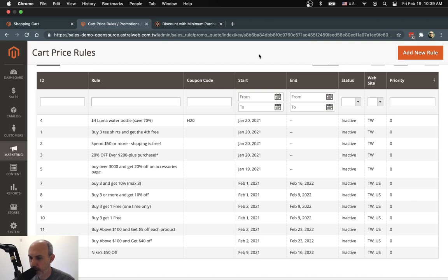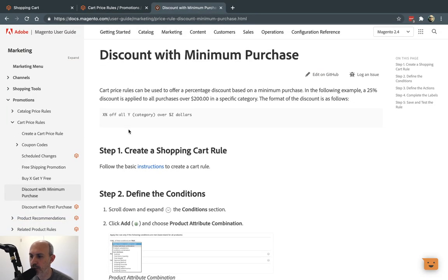Hey everybody. This is Ori from AstroWeb, and today I'm going to walk you through a deep dive of Magento cart promotion rules. We've made videos before about cart promotions and catalog promotions, but today I really wanted to go deeper into it with real-world examples. We've been getting a lot of requests about how to set up certain types of promotions — conditions, actions, maximums, exclusions — so I wanted to make examples that everybody can see and understand all these elements better.